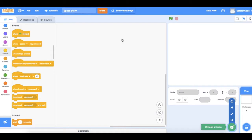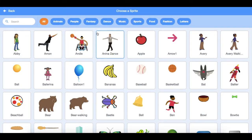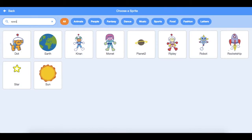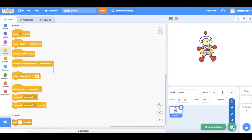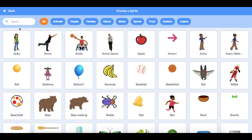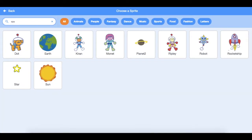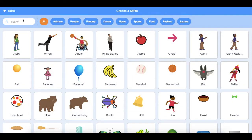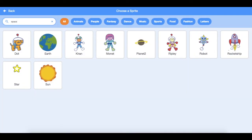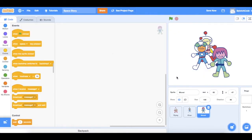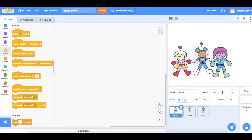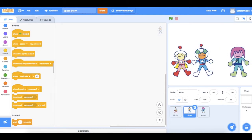Let's go and find some space sprites. I'm going to choose Ripley, and then I'm going to choose Kieran, and I think I need one more — I'm going to get Monet. Let's move them so they're not all on top of each other. There we go, that's our three sprites we're going to use.